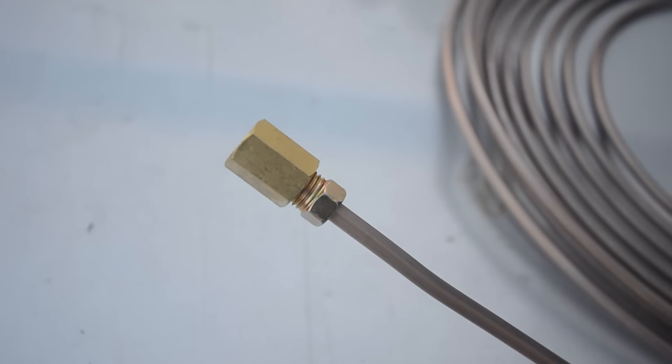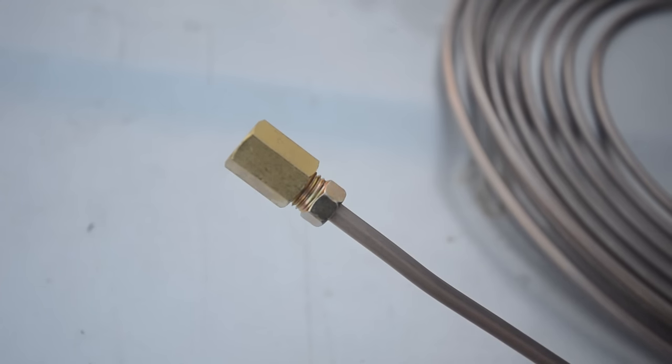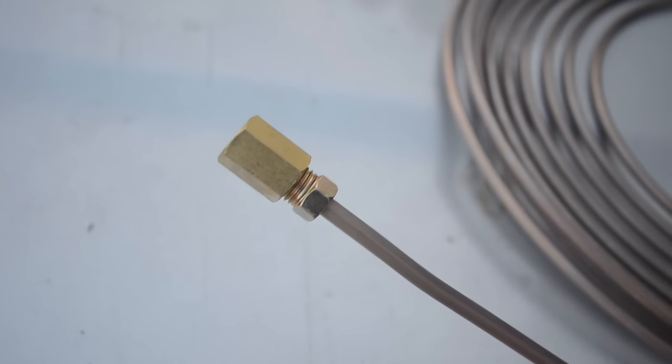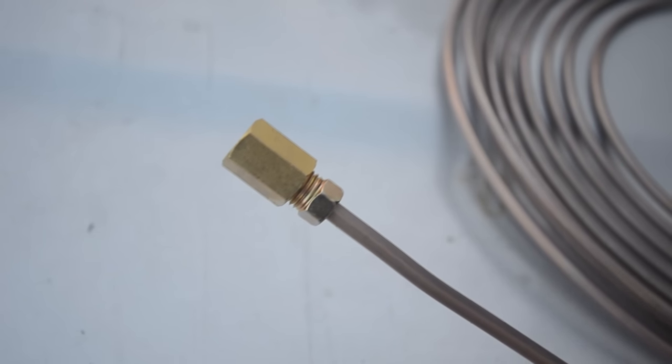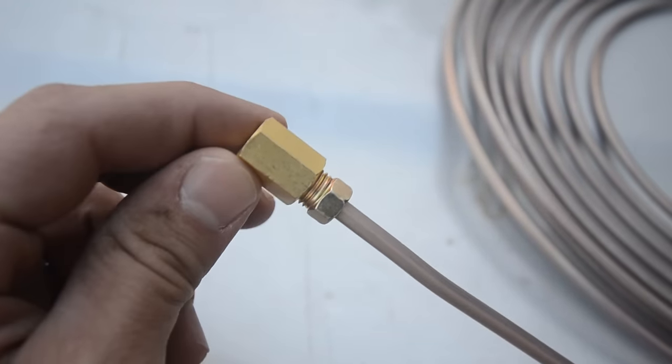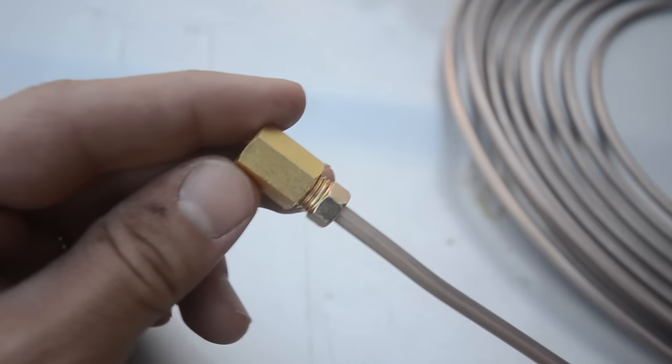I'm just going to show you how to do a double flare on some 3/16 inch brake line. This is copper nickel brake line, which I really love compared to the steel stuff because it's just a lot easier to work with.